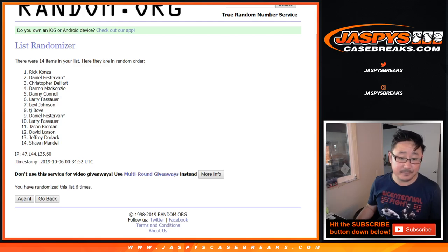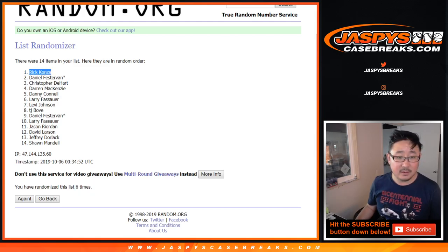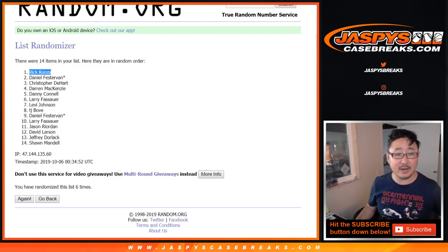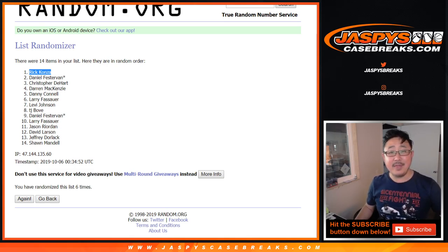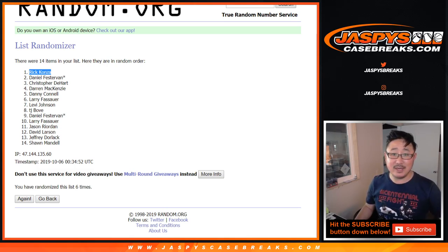Rick K. There you go. Rick, $30 break credit going your way. Thanks for watching, everybody. We'll see you next time. Jaspe's casebreaks.com. We'll see you next time.